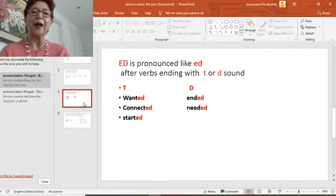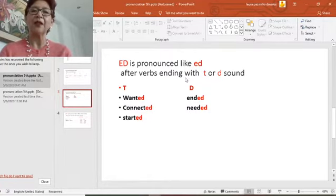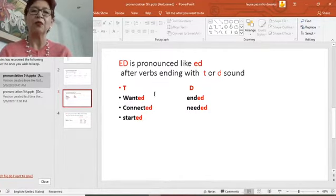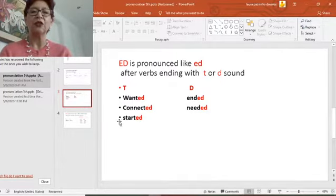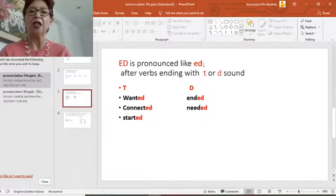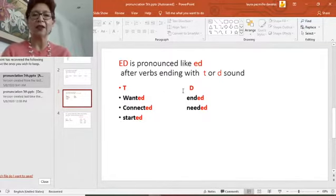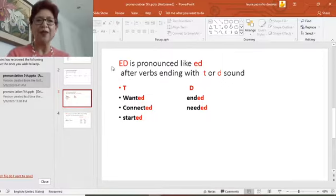And here, if the word ended with a T sound or a D sound, like 'want' — the sound was 'wanted,' 'connected,' 'started,' 'ended' — the ED sound: ed, ed, ed.